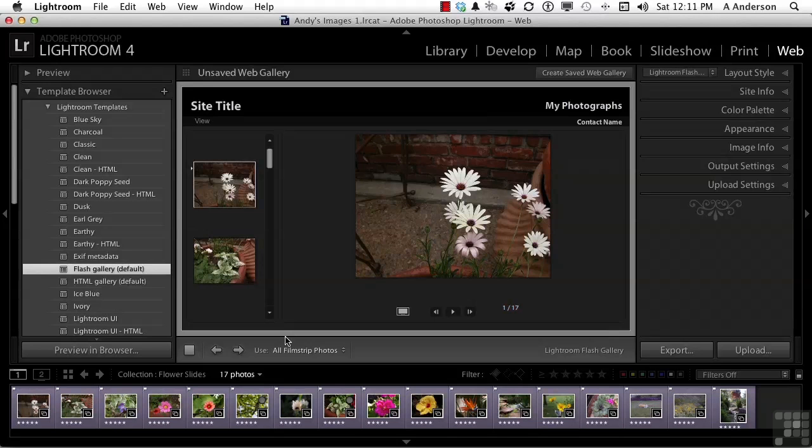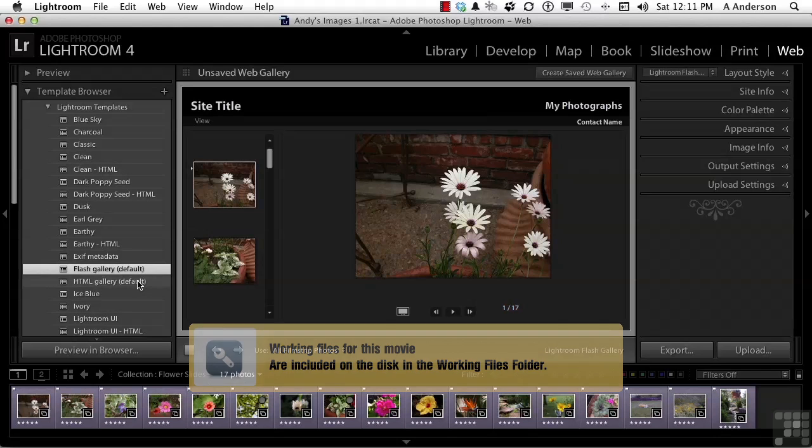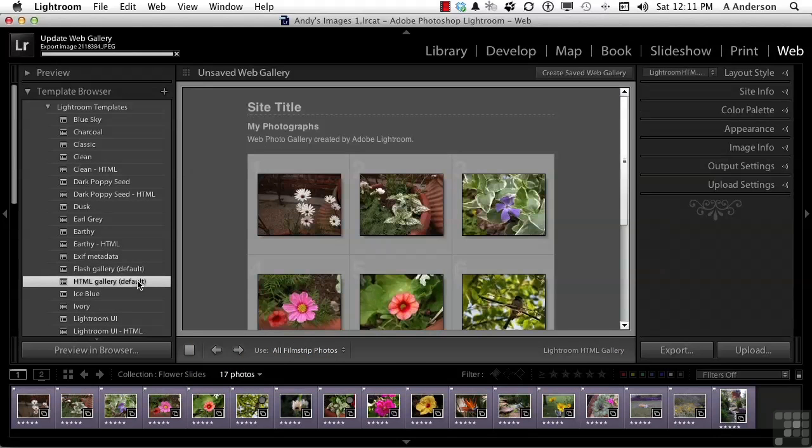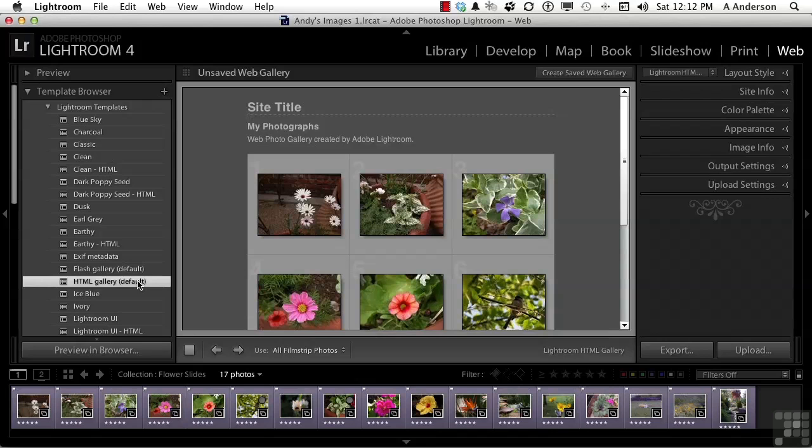We've got our photos, and we want to see what we can do here. In the template browser, you've got a lot of stuff. You have an HTML gallery default. Something you want to remember here, if you're not a web designer geek, is that some things will work depending on your audience, and some things won't work. Flash is not, for example, as compatible with everybody as an HTML gallery, and that's up to you.